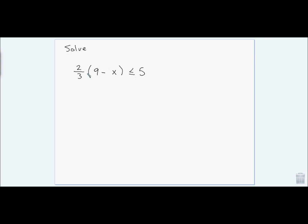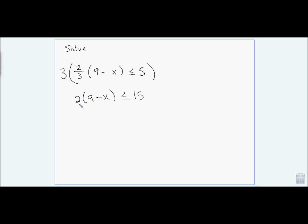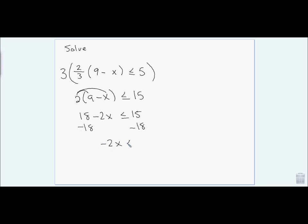To solve this, I need to clear the 2/3 fraction. I multiply the entire inequality by 3, which cancels the 3's and leaves 2(9 − x) ≤ 15. Distributing the 2, then subtracting 18 from both sides gives negative 2x ≤ negative 3. Dividing by negative 2 flips the inequality, and I get x ≥ 3/2.